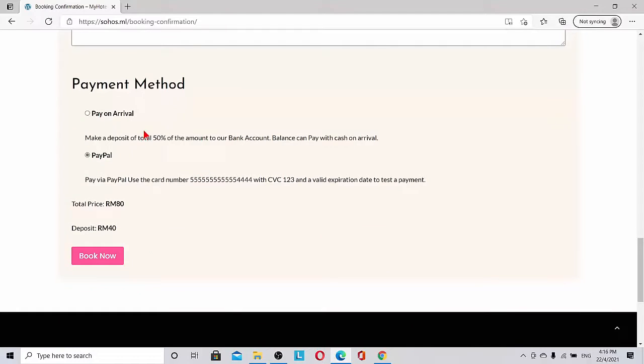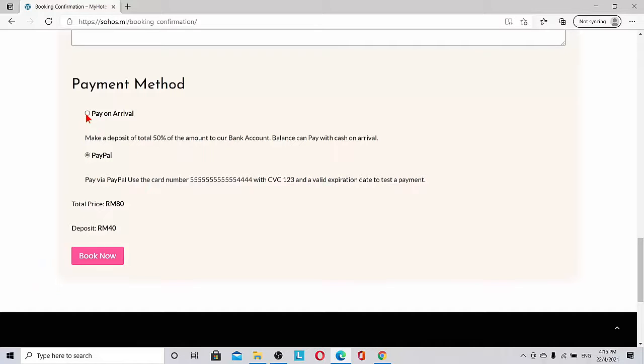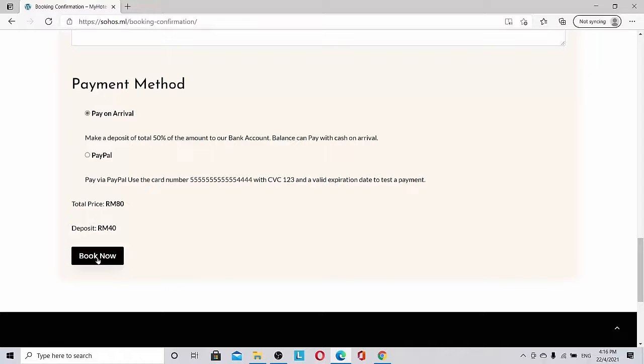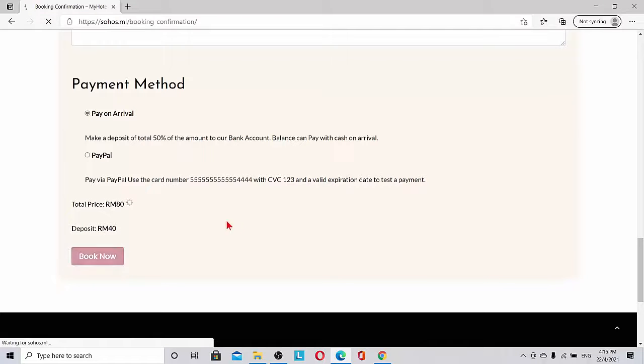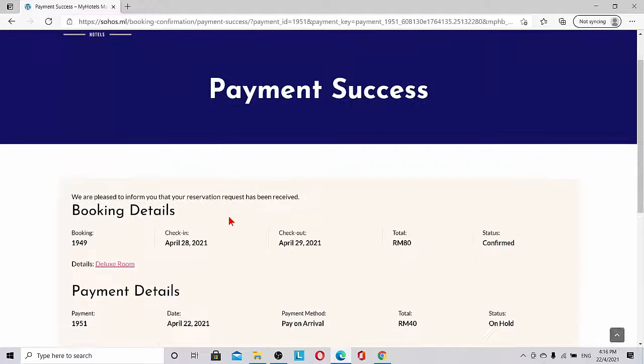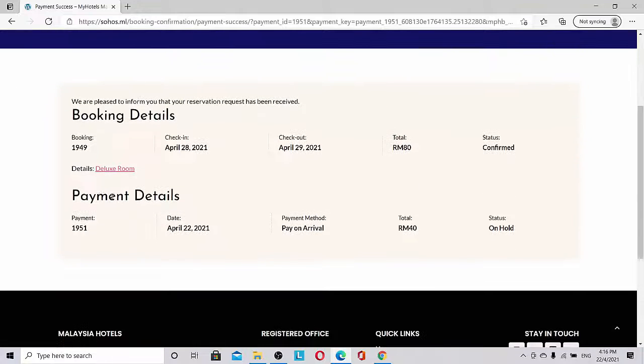For the customer note, I'll put 'Please let me know by WhatsApp.' Payment method—we can have lots of payment methods. Currently we have pay on arrival, PayPal, and bank transfer possible. Let's put pay on arrival and then we do book now.